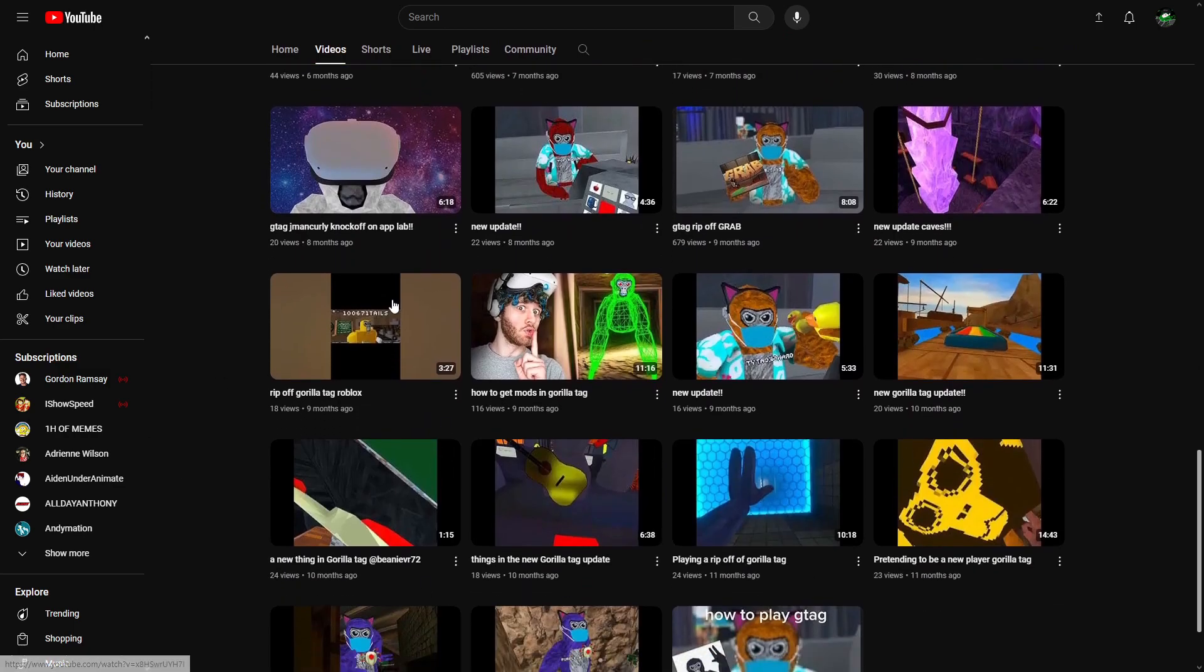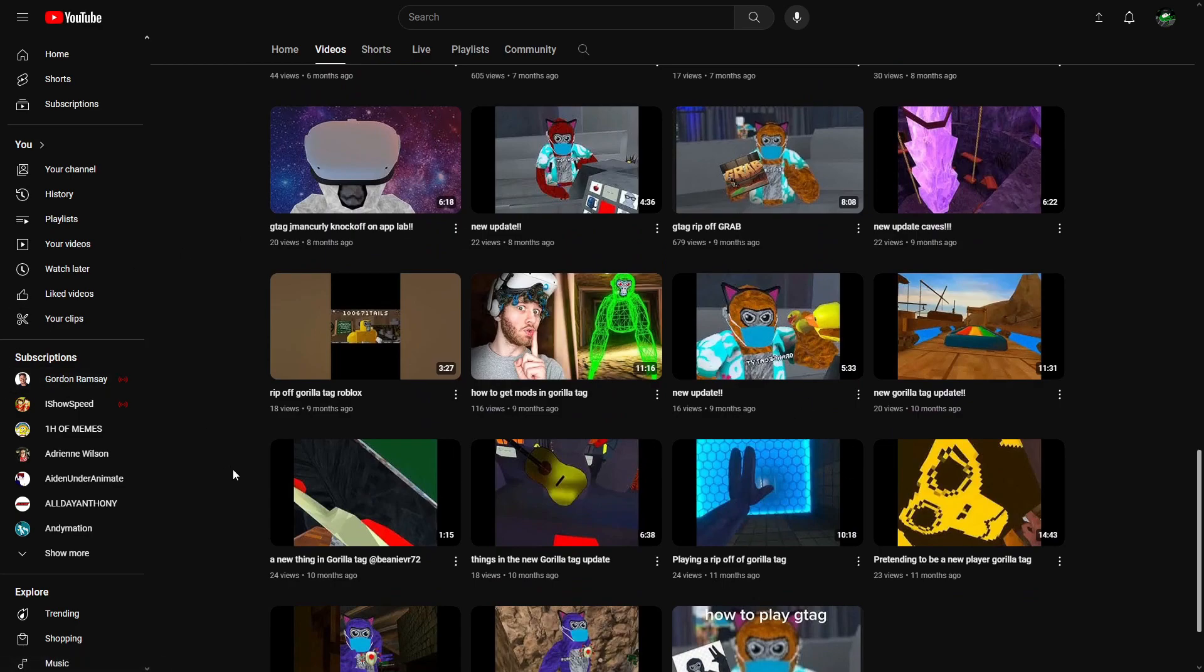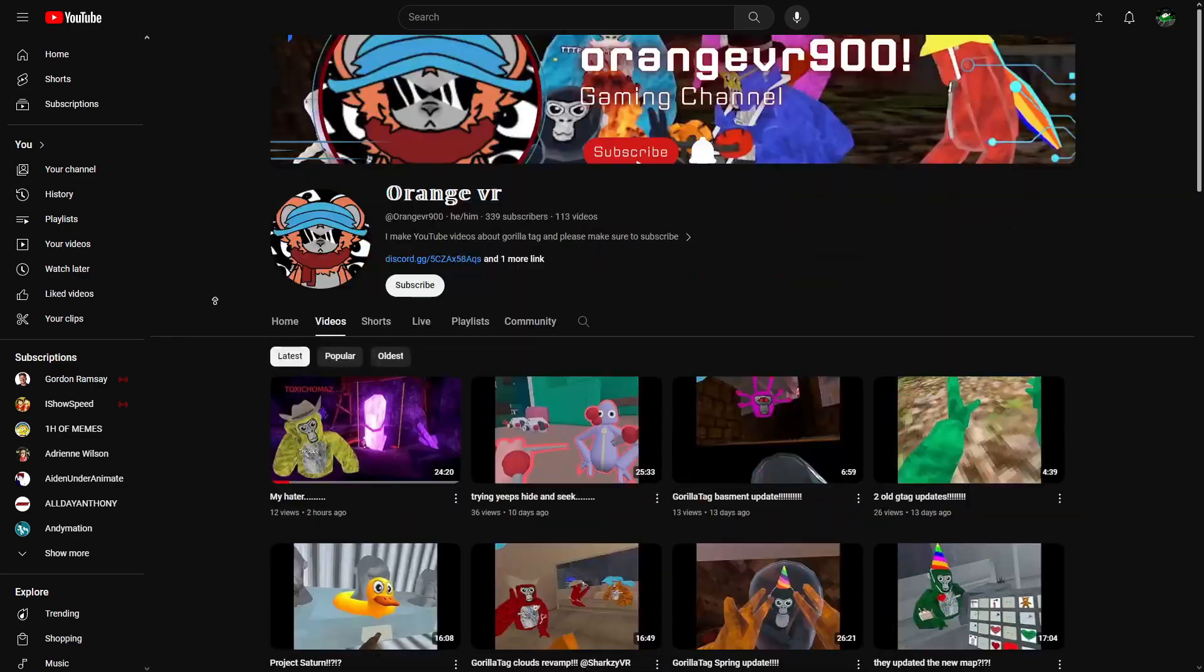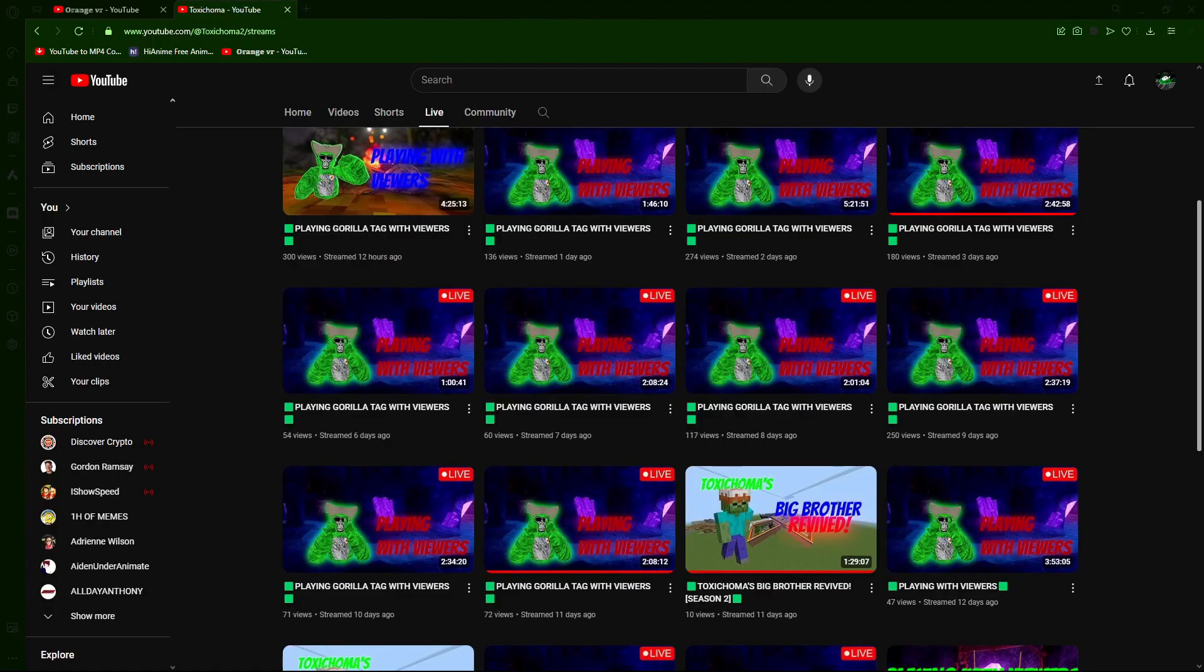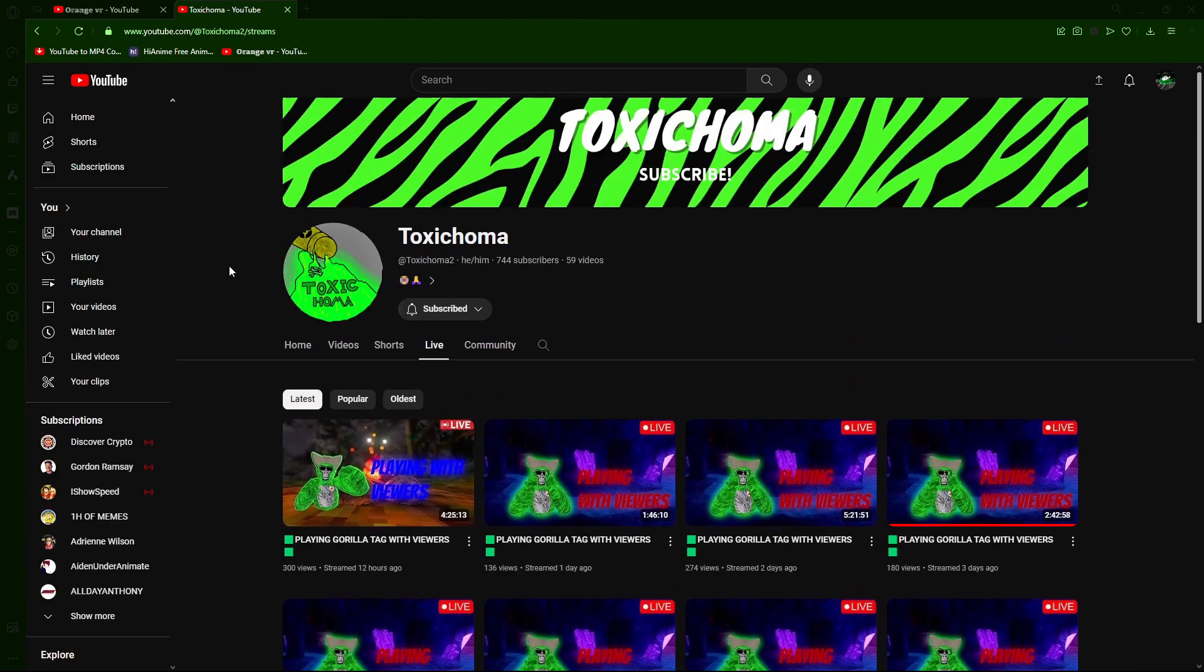He is not new to this either. He stole a thumbnail for "How to Get Mods in Gorilla Tag" from JMan Curly's thumbnail. So I'm gonna go ahead and explain everything that's happened, starting with how this all started.